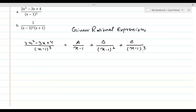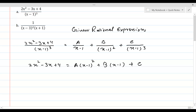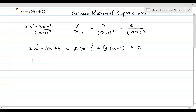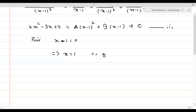Now, take the LCM on the right-hand side and then cancel it out with the one on the left. This will give us 2x squared minus 3x plus 4 equals A times (x minus 1) squared, plus B times (x minus 1), plus C. Now, if we substitute x minus 1 equal to 0 — that is x equal to 1 — in this equation (equation 1), we can get the value of C.